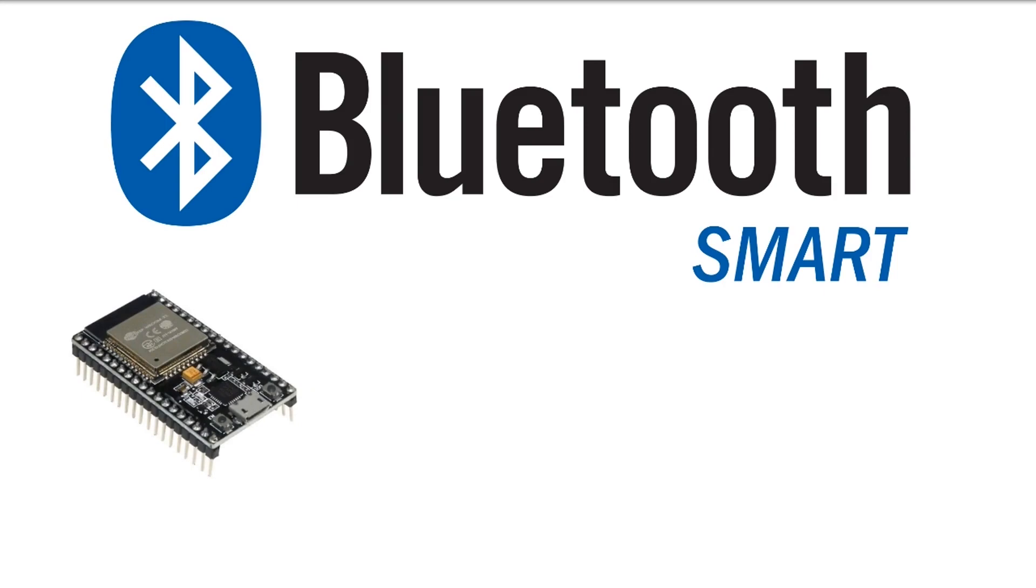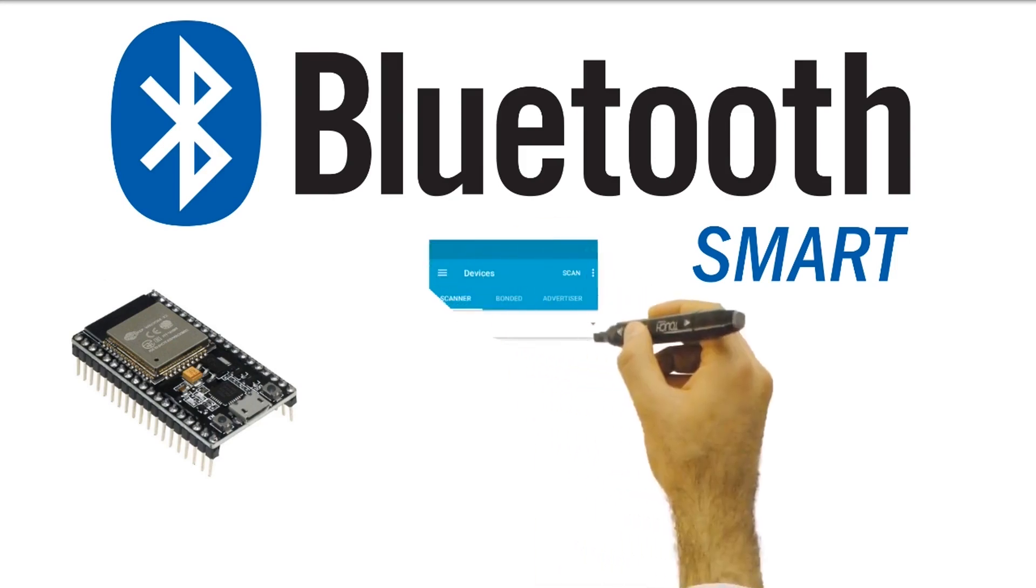The program is developed using Arduino IDE, and therefore I will assume that you have Arduino IDE and ESP32 support installed. If not, you may want to watch my previous video showing how this can be done. For the receiver side, I will be using the Android app NRF Connect for mobile.